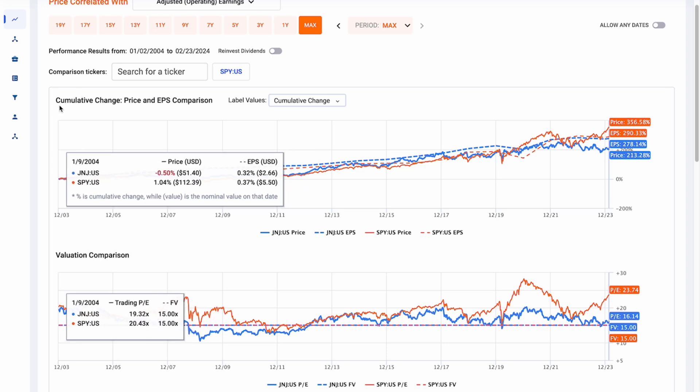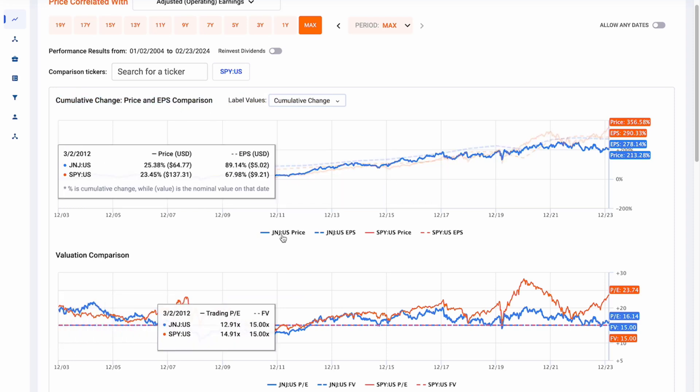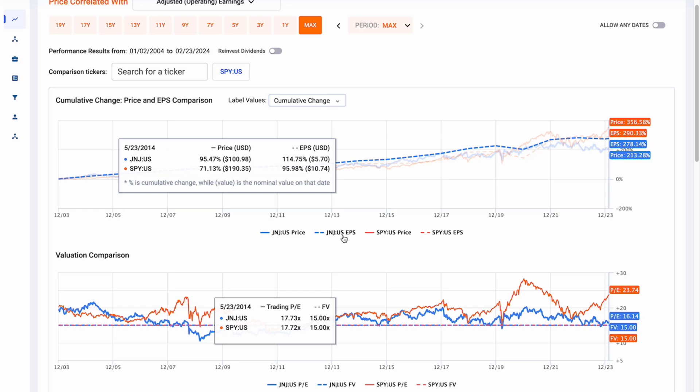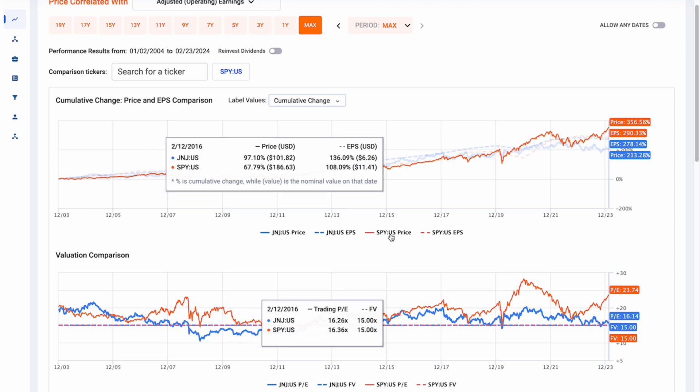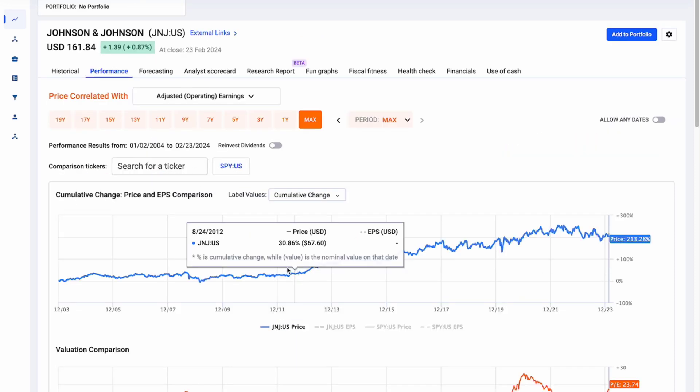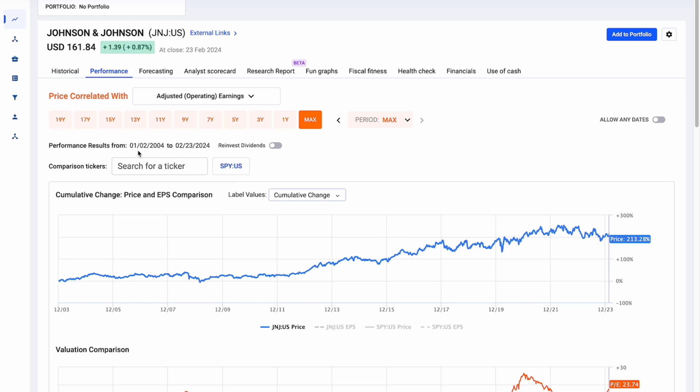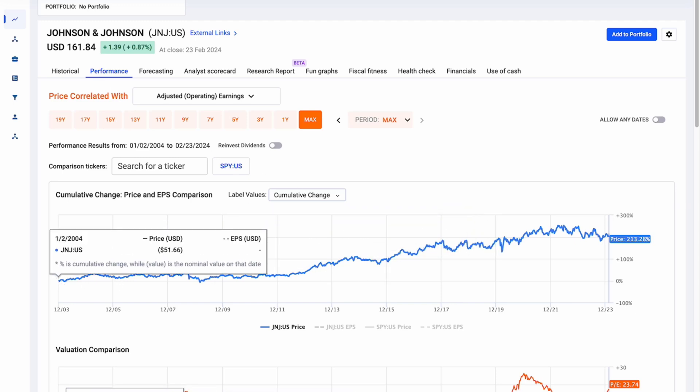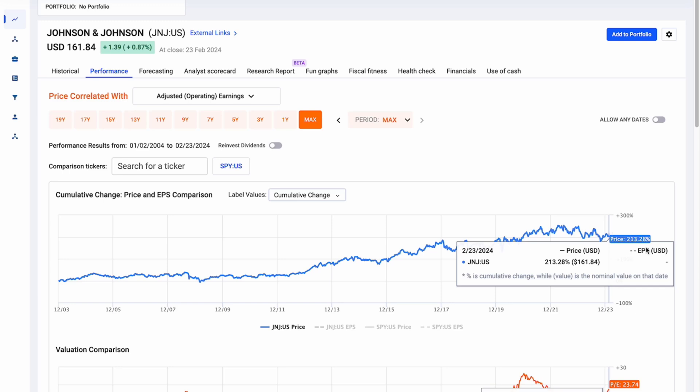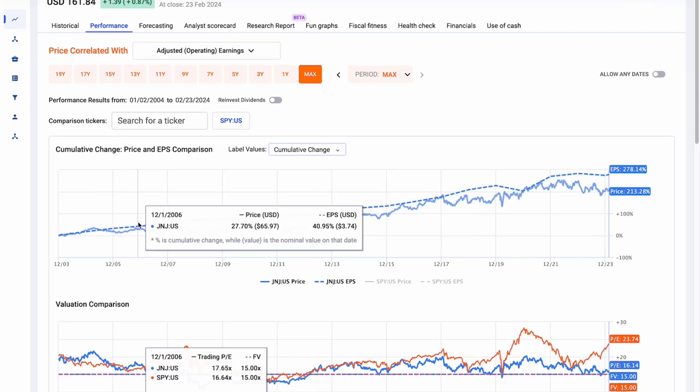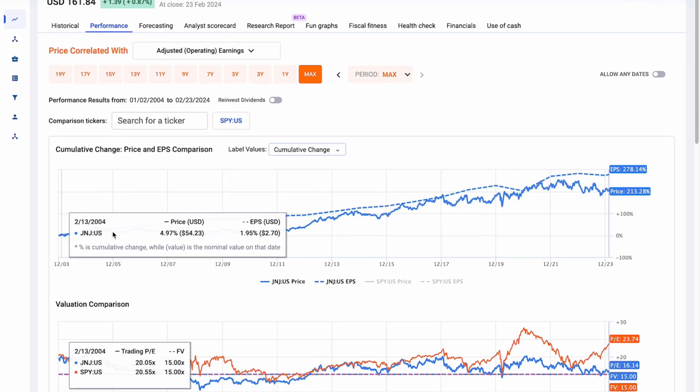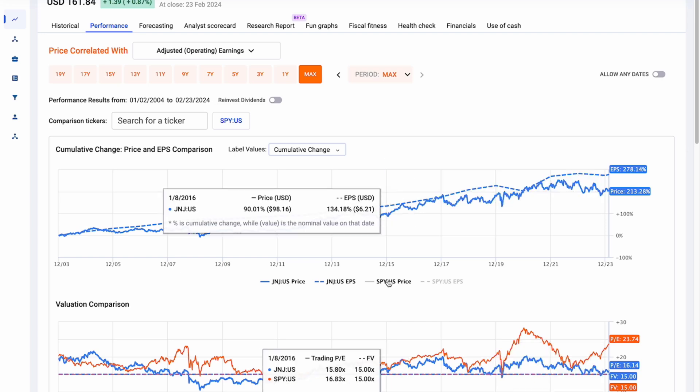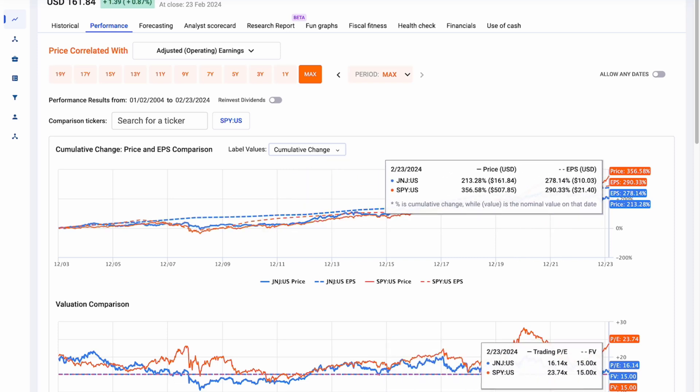Let's pick apart this first chart, the cumulative change chart. What we have on here is the cumulative change of the Johnson & Johnson price charted, the cumulative change of the EPS, and then the cumulative change of the SPY price and SPY EPS. We can see here that we just have Johnson & Johnson's cumulative price change from January 2nd, 2004 to February 23rd, 2024. The price has changed from $51.66 all the way to $161.84 or a cumulative change of 213.28%. We then also plot the EPS change. During this time, the EPS has changed 278% and then we do that with the comparison tickers. We can see that the SPY's price has changed by 356% and the EPS has changed by 290%.